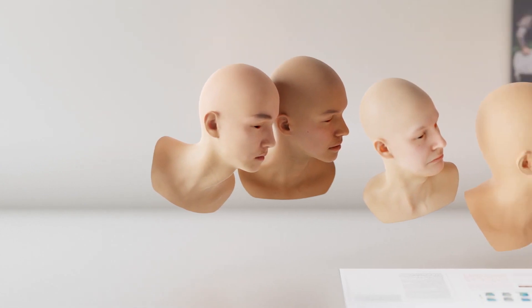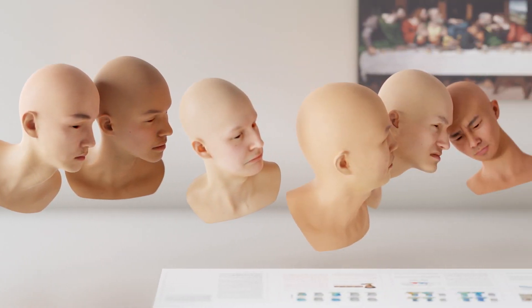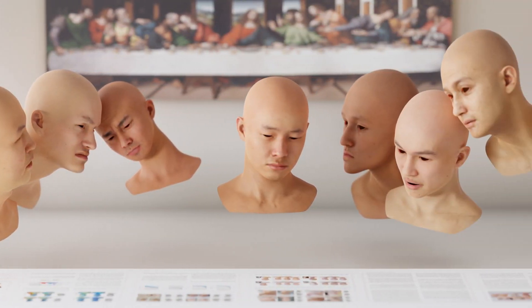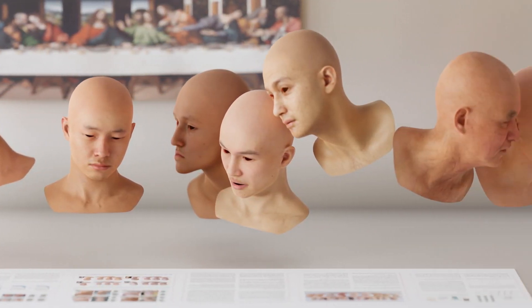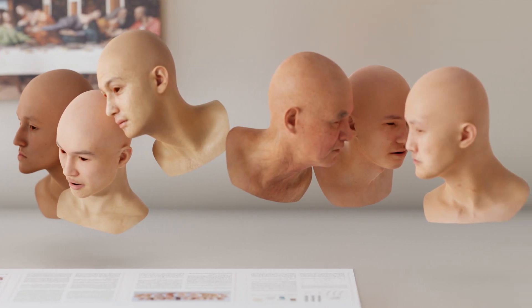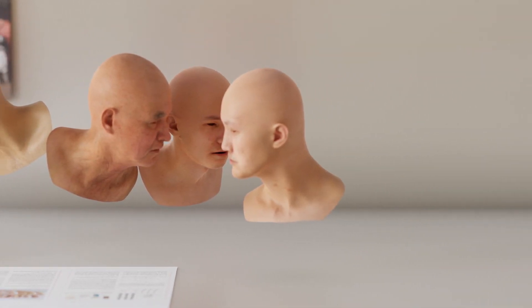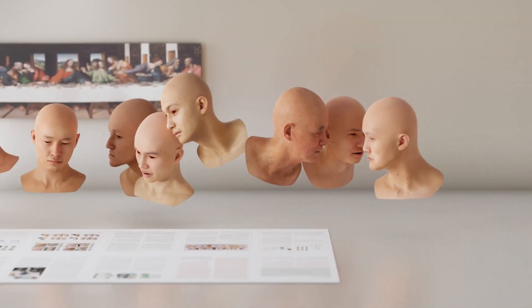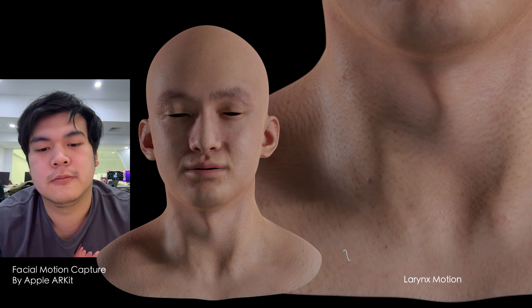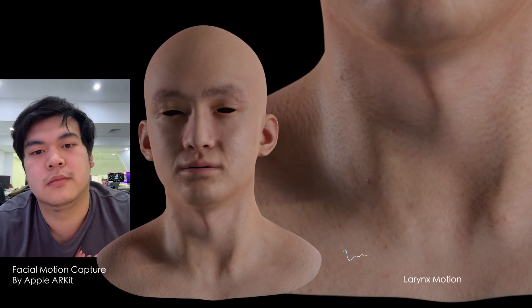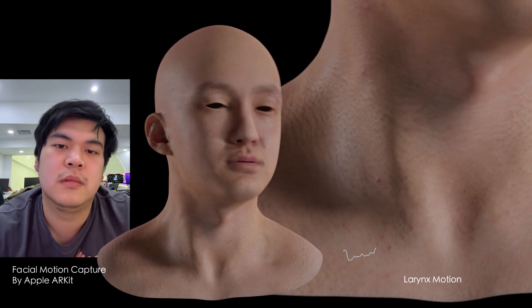We can then manipulate these parameters to create different expressions, poses, and appearances. The identity-related pose and expression blend shapes of HACC enable high fidelity and expressive animations. Additionally, we can infer pose parameters from input head orientation and input expression sequences to animate the larynx motion.